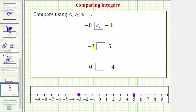Here we're starting with negative three, so we'd say negative three is less than positive five. The symbol points toward negative three, which is the lesser value, and opens toward positive five, which is the greater value.